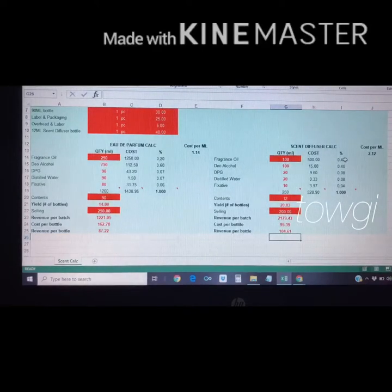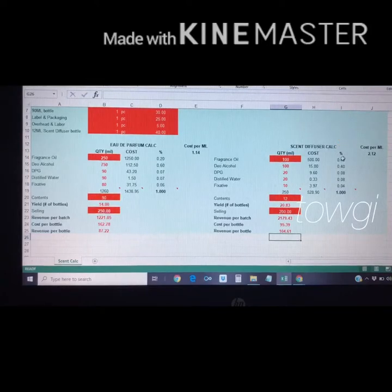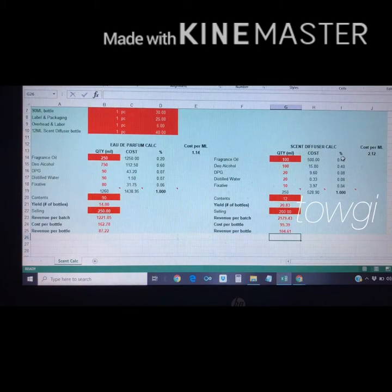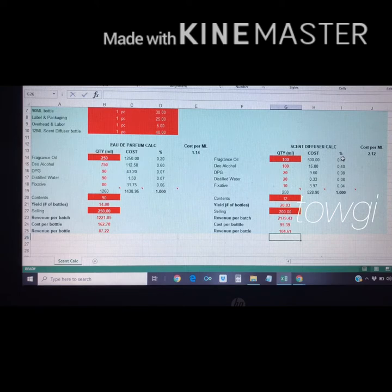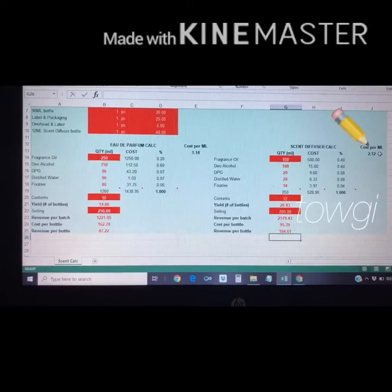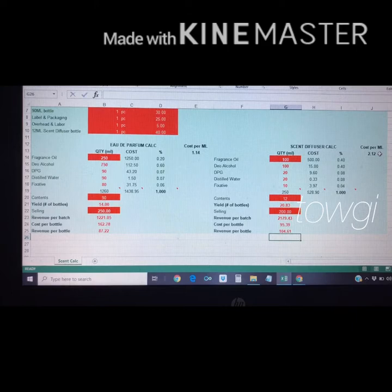The scent diffuser has a 40 percent fragrance oil concentration, so if you were to use this on your skin it would last really long and the smell would be very strong. It's also more expensive at 2.12 pesos per ml. The higher the percentage of fragrance oil, the more expensive the scent.